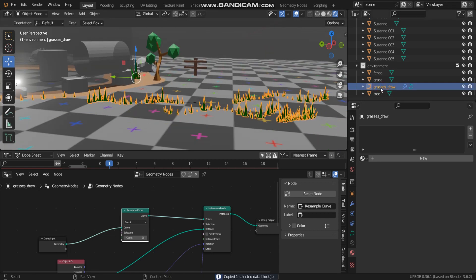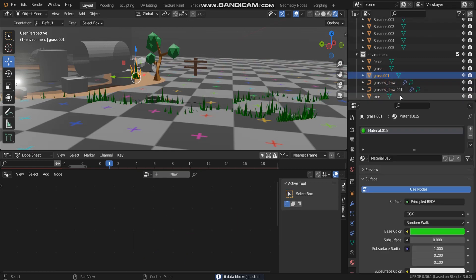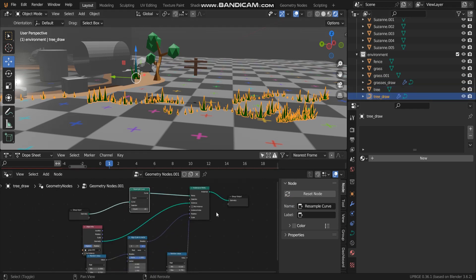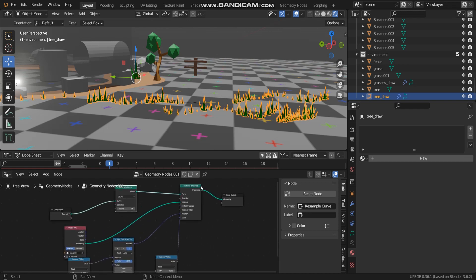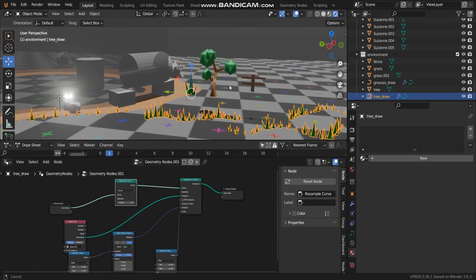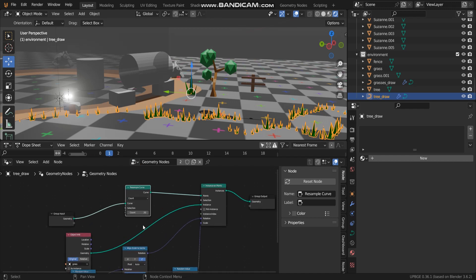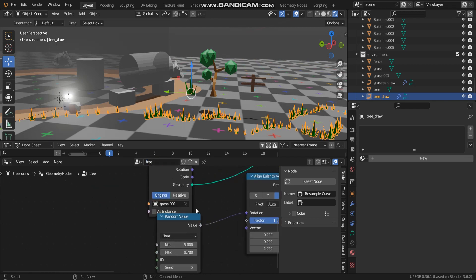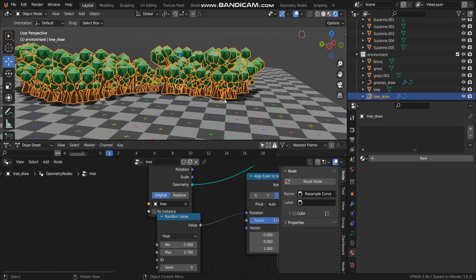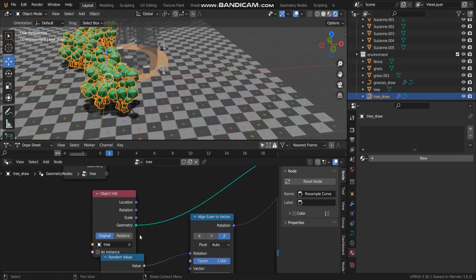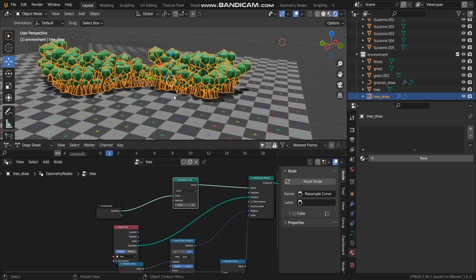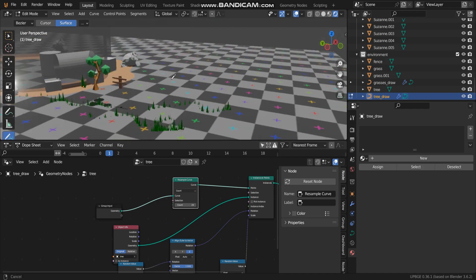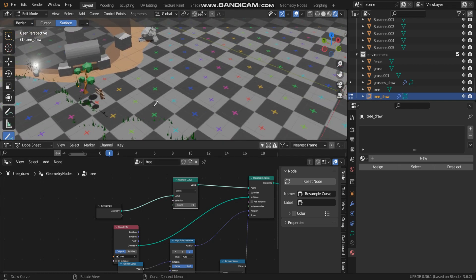And rename to tree_draw like this. And all the things you have to do. So if this geometry node is grass, this should be tree. And don't forget to change this name. It's become tree. Let me remove like this. Now I remove and then draw again.